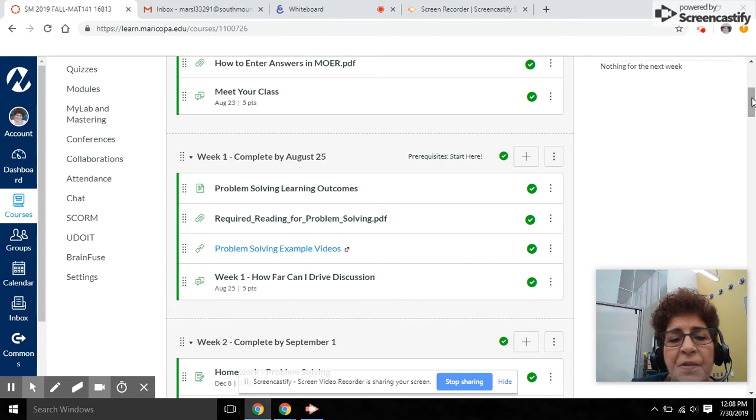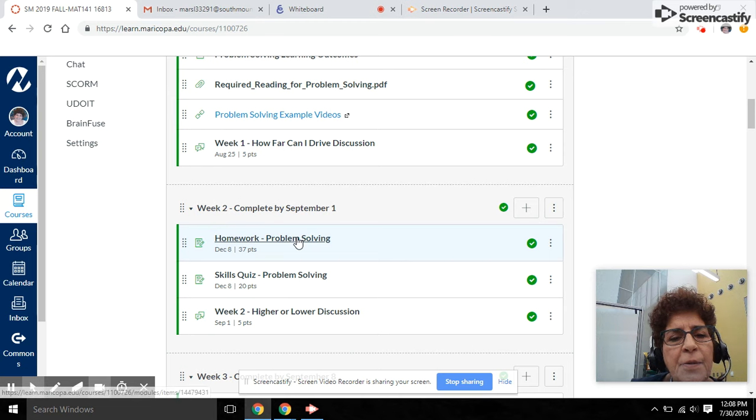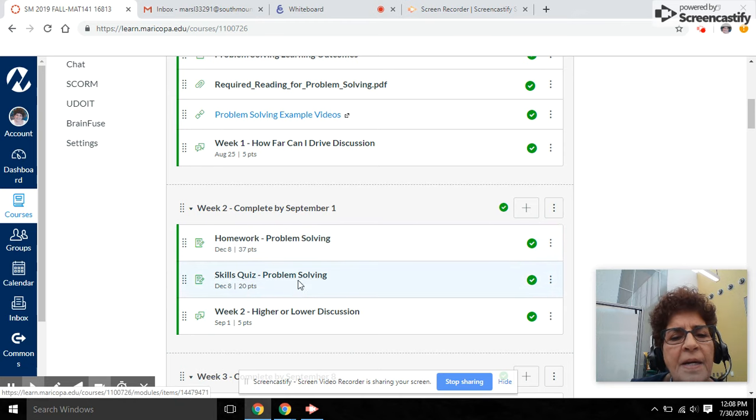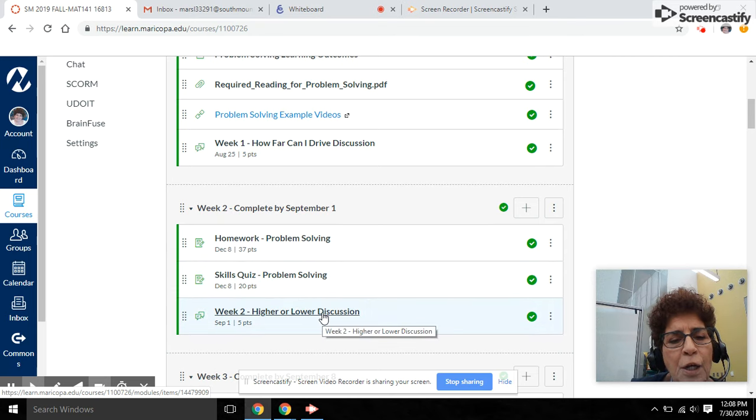For the second week of the course, we're going to finish that unit with homework on that topic and a skills quiz on that topic, as well as another discussion board.